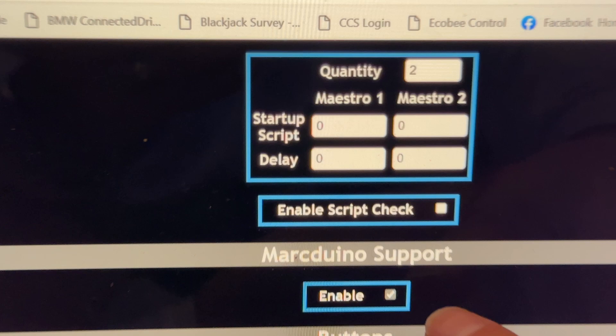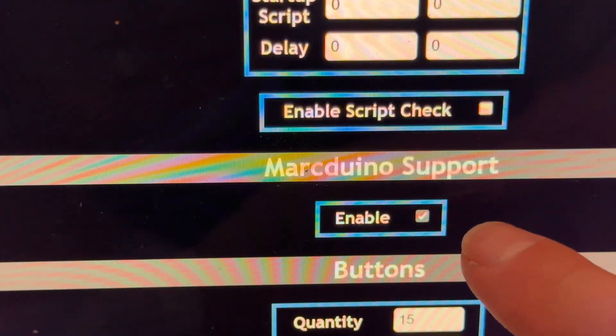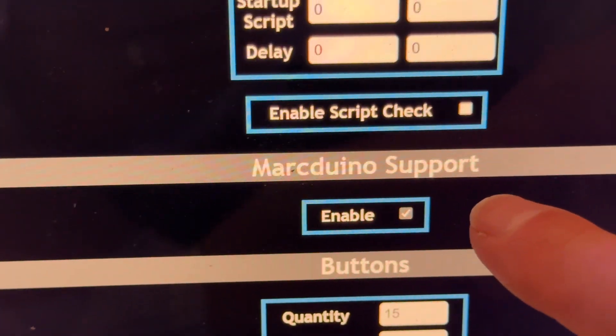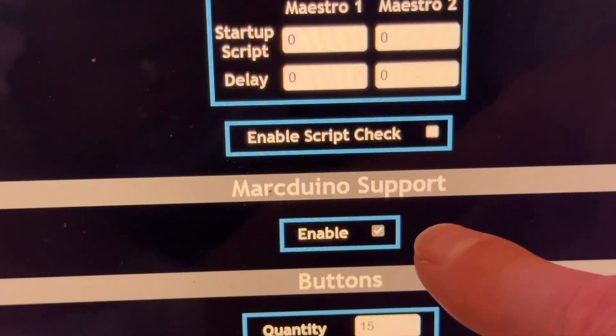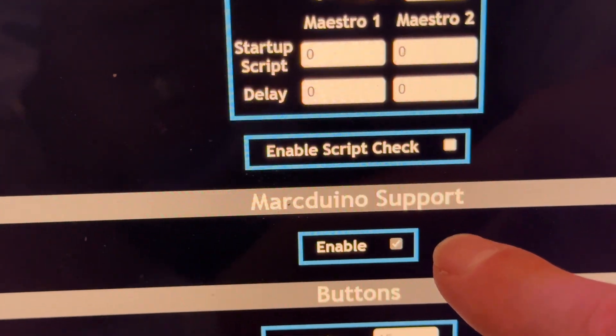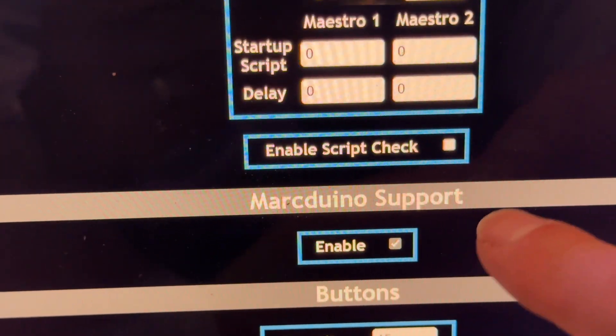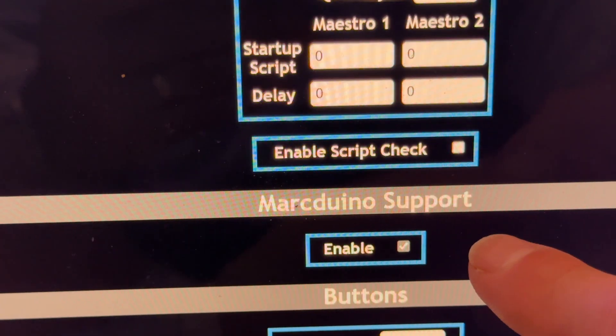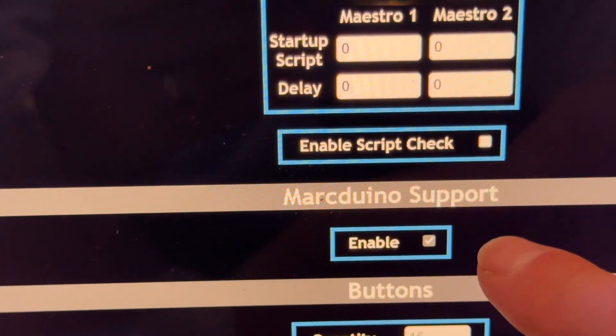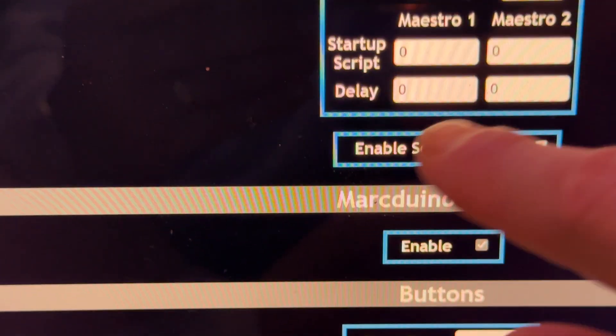You have to enable the Mark Duino support. This may change in the future with a different label, Mark Duino slash Cero, but right now it's Mark Duino. It has to be enabled.